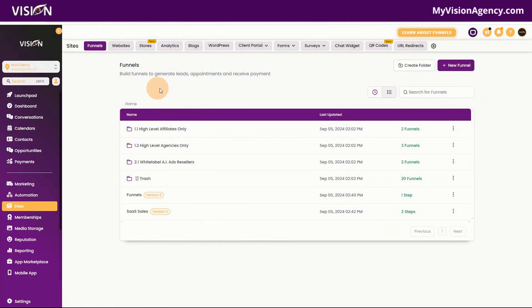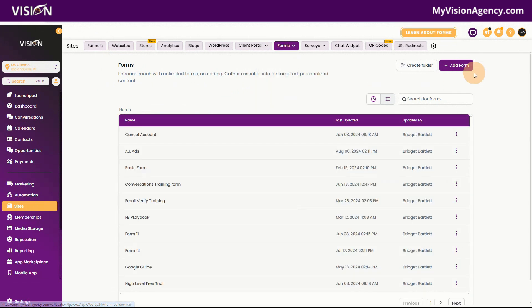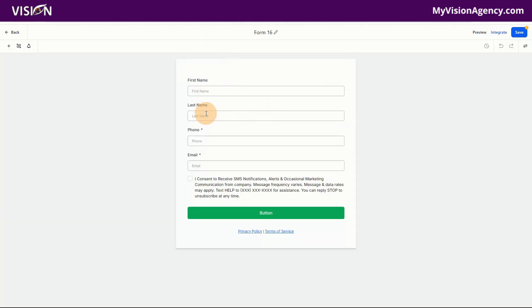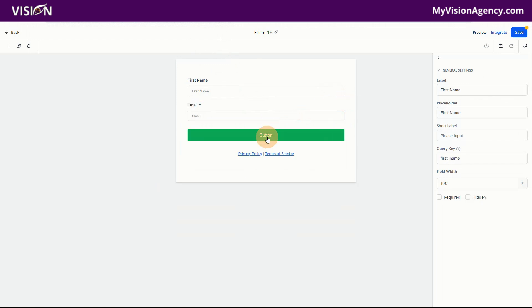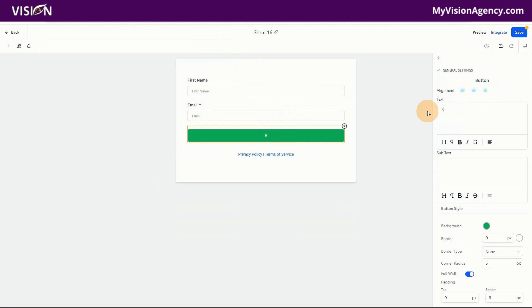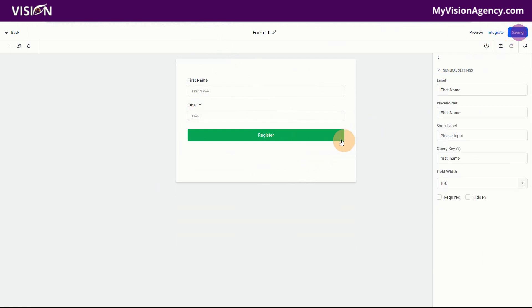So let's get into how to actually create the funnel. The very first step of any funnel we need to create is the form. I'm going to click here to create our form. We can choose from a template, but let's just start from scratch because it's simple. We already have a form built here, so we just need to decide what fields we want. We probably just want the email — we just want to make this the world's most simple webinar funnel. We're just going to call this 'Register' and save.